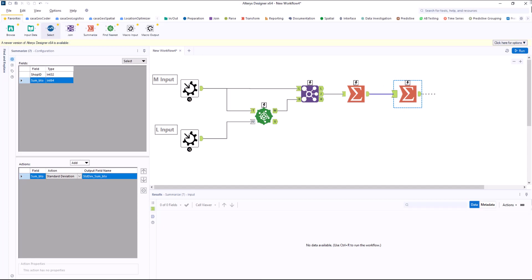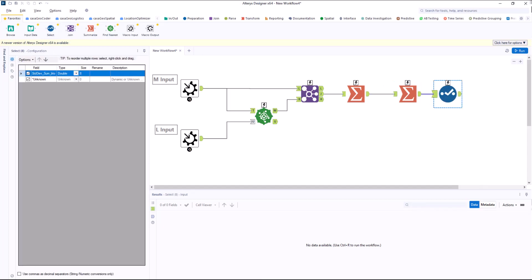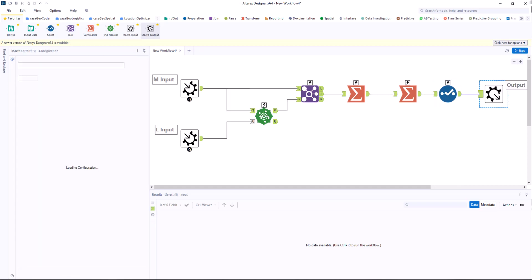Now we need another select tool. Here we make sure that only this attribute is passed on by disabling unknown. We pass the variable to a macro output tool, which I also call score.